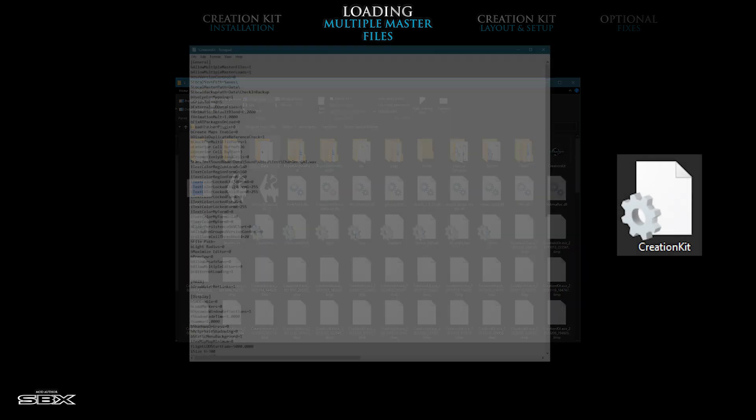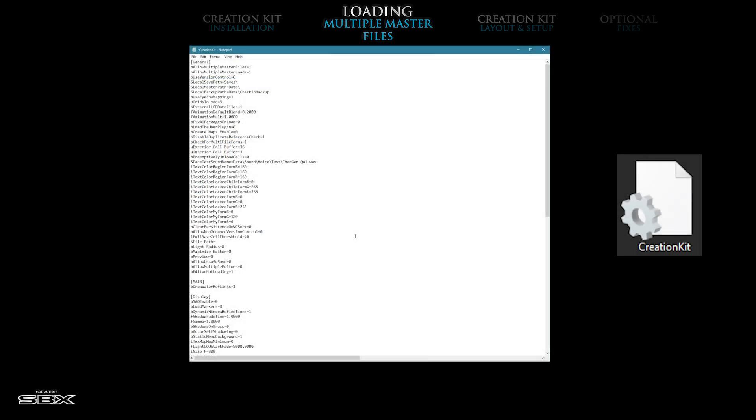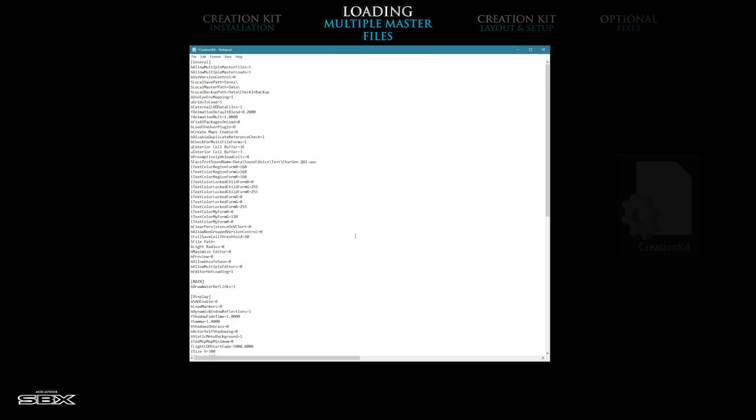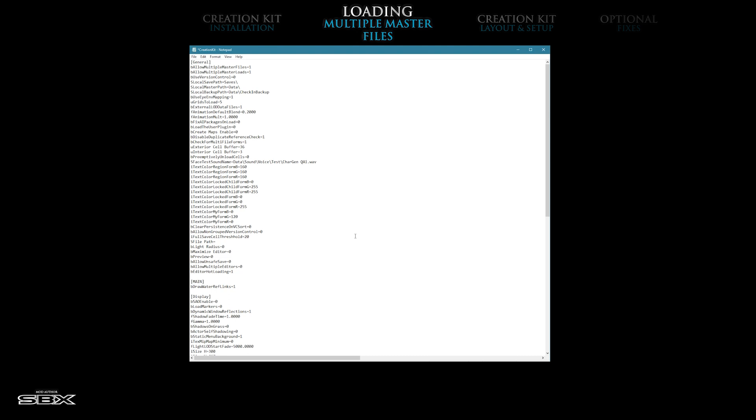Double-click on this file to open it in the Notepad Windows application. You should see section headers, followed by several lines of text. Near the top of the document, look for the general section. Just below the general section header, enter the following two lines of text.